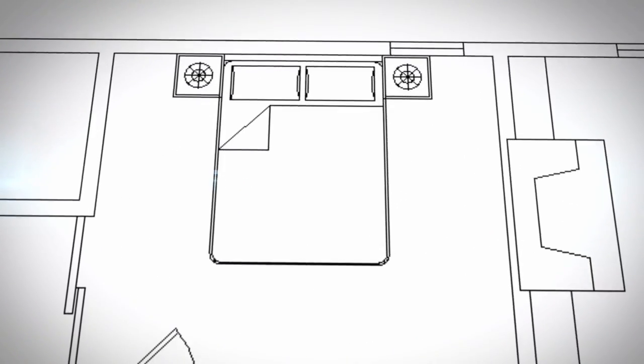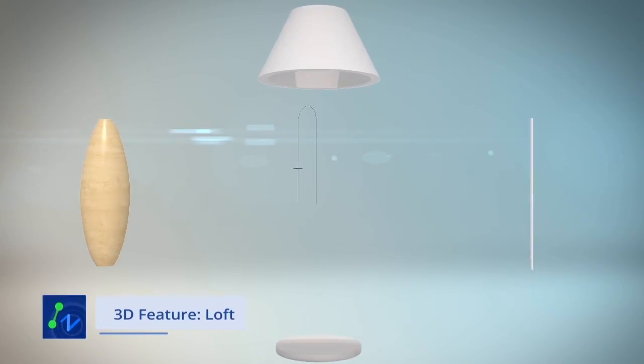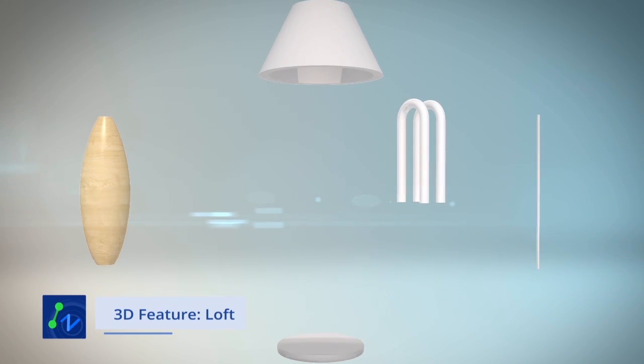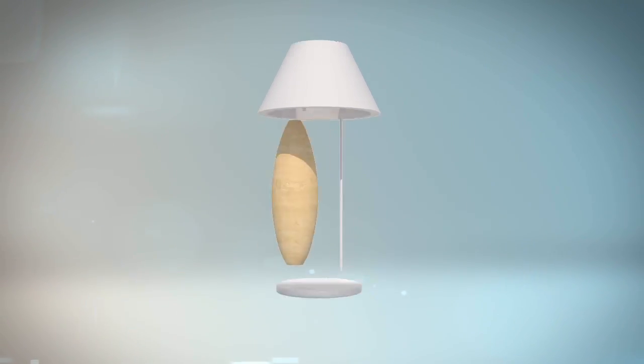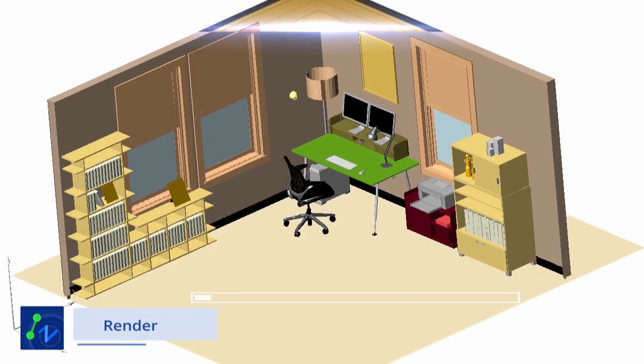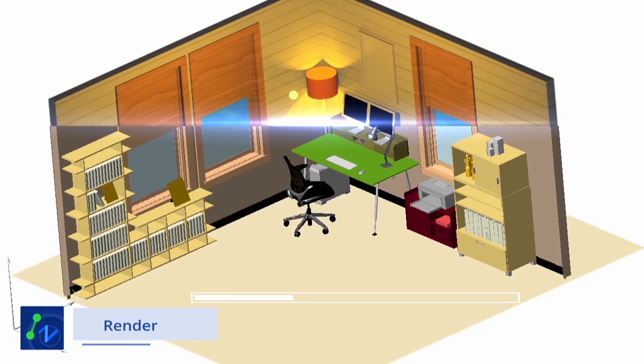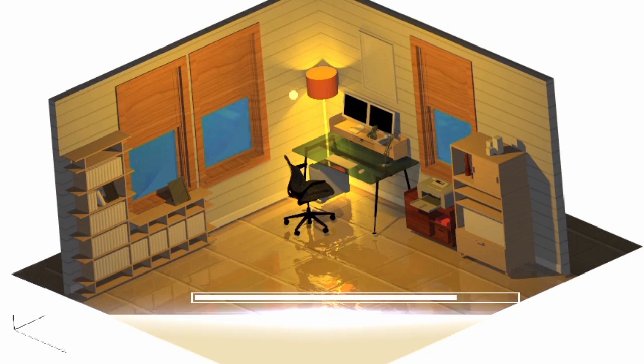With the 3D feature Loft, you can quickly create complex 3D models with ease. Powerful renderer ZWCAD delivers you a clear vision of your conceptual design.